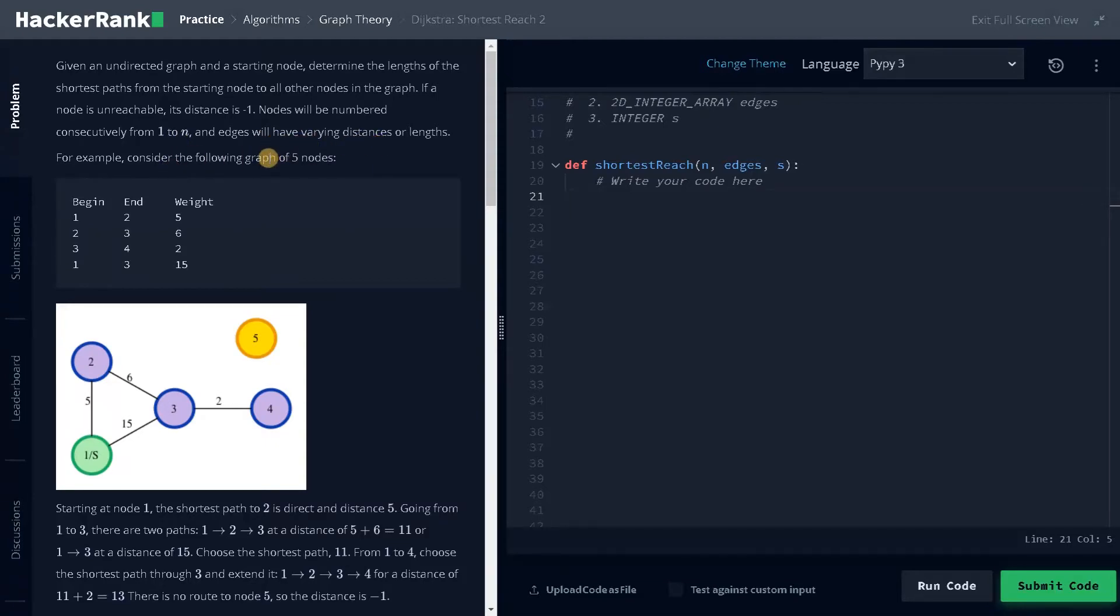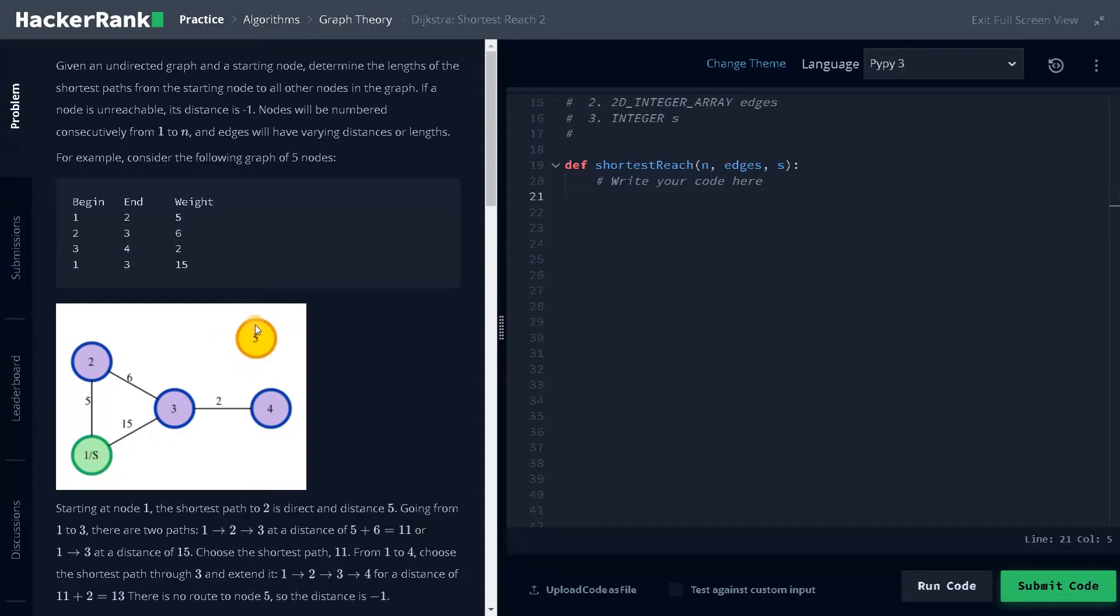For example, considering the following graph of five nodes. Here we have five nodes and one is the starting node represented by S. Five is not reachable, so it will be minus one.